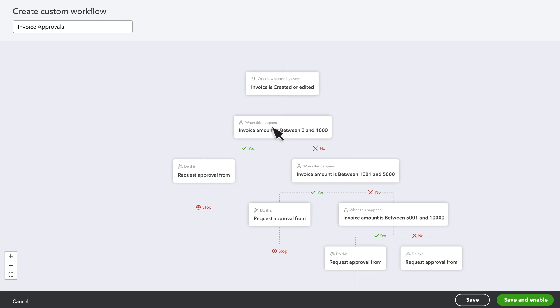In the When This Happens boxes, you choose what you want QuickBooks to look for. And in the To Do box, you choose what you want QuickBooks to do.